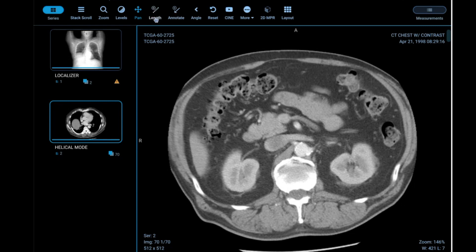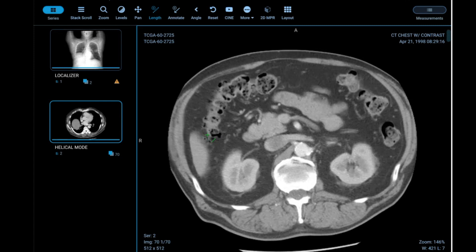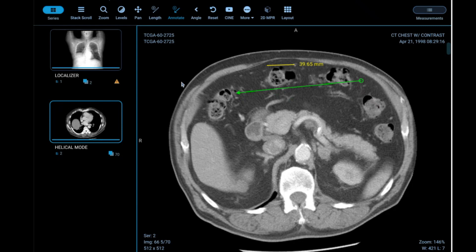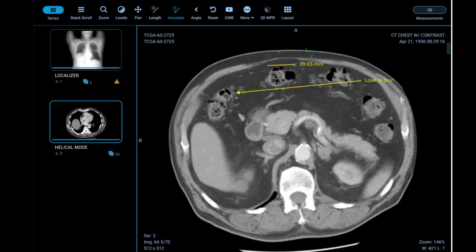Two features I particularly like are Length and Annotate. With Length, if I'm trying to identify something and want to make a measurement, I can simply click and now I have a measurement directly on the image. With Annotate, I can click and drag an arrow, a dialog box pops up, and I can add a label. These labels persist as I scroll, so I can find them easily within the stack.